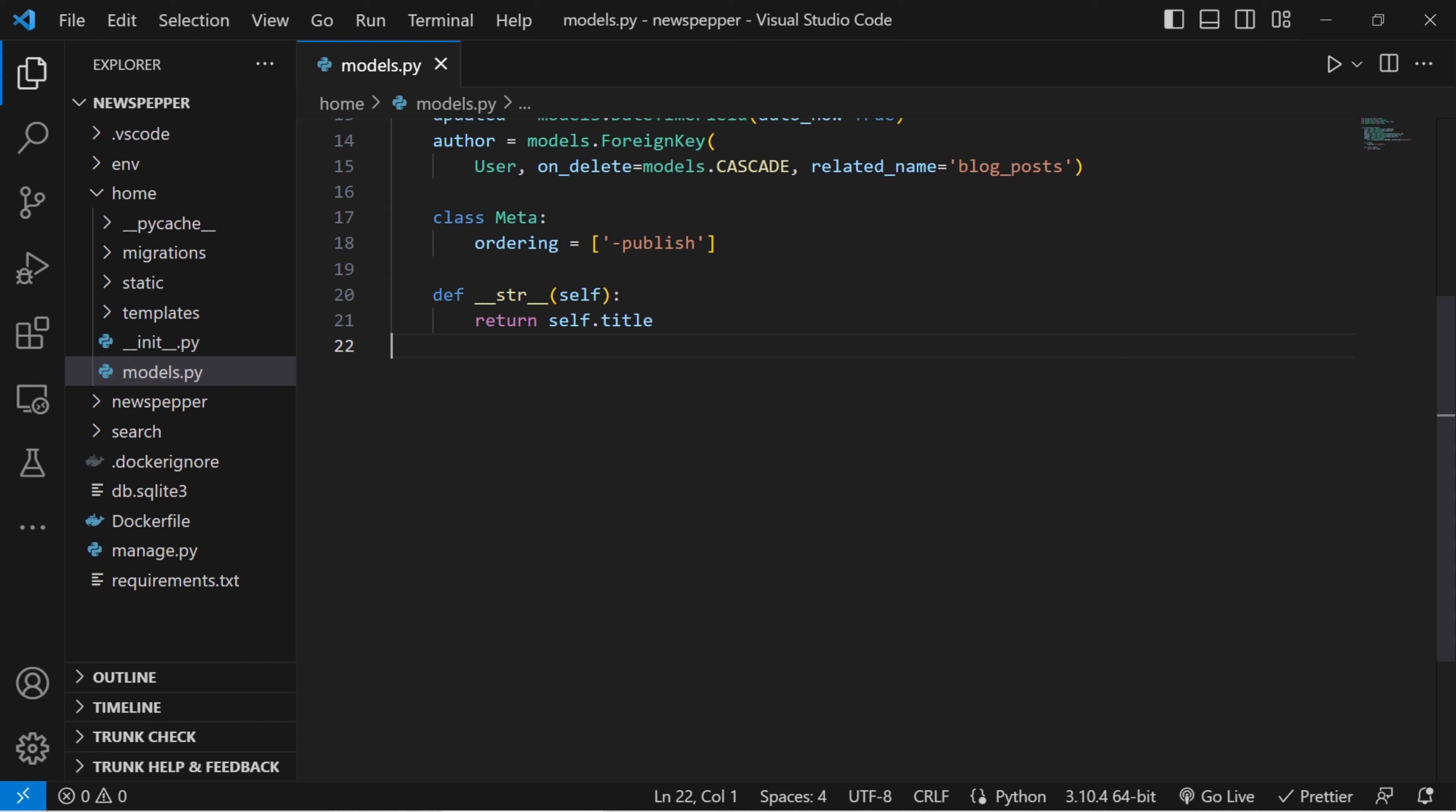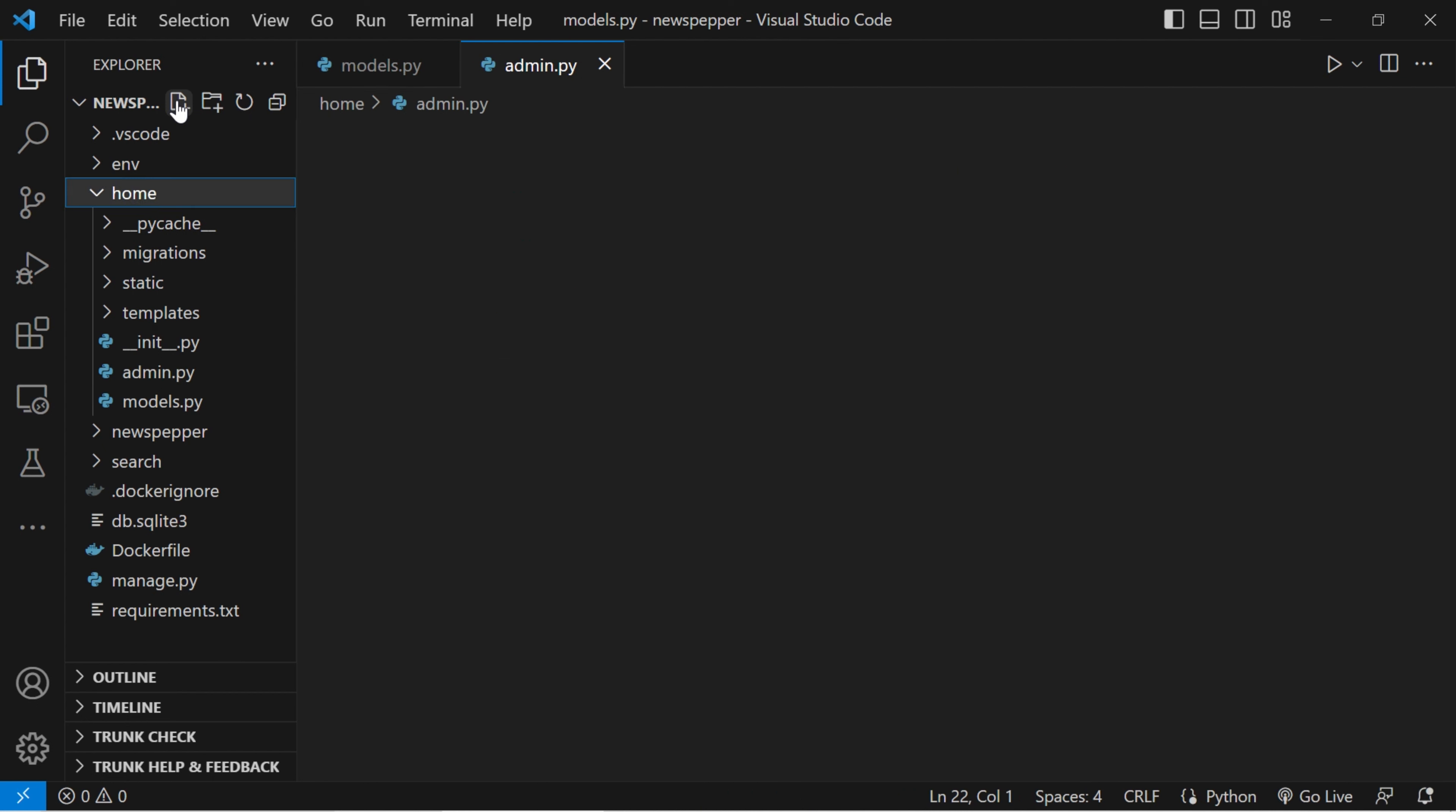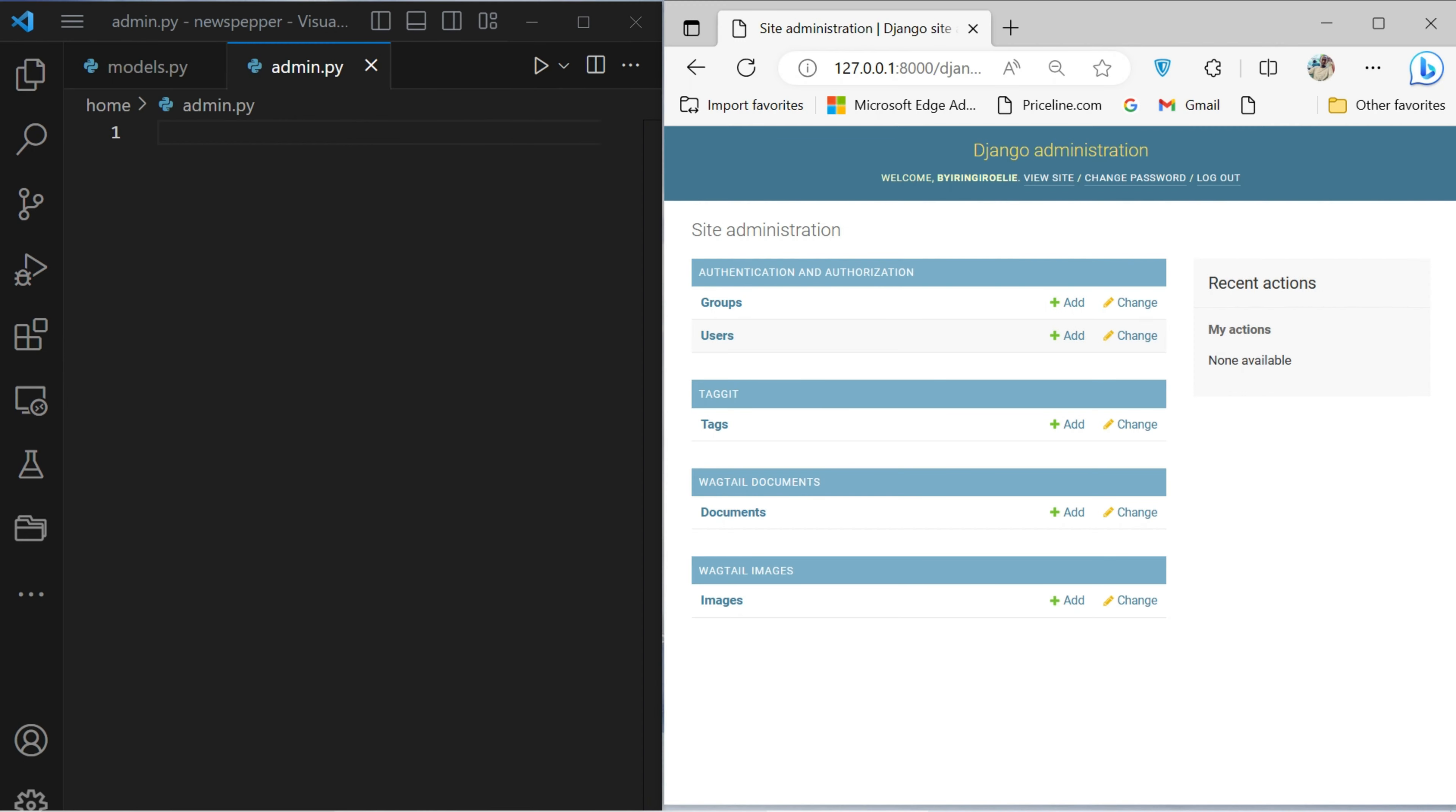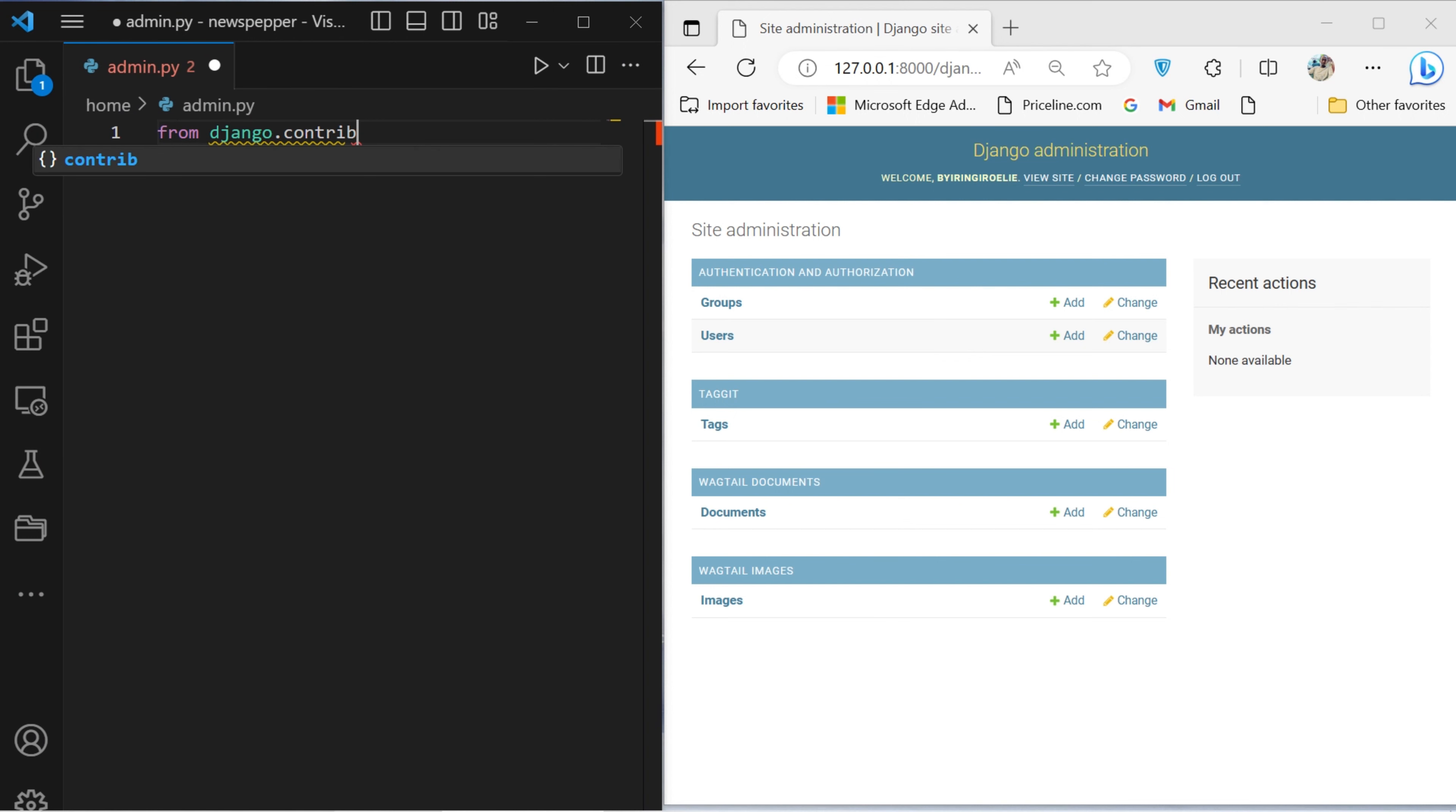It is now opportune to embark upon the task of crafting and incorporating all pertinent models within the administrative interfaces of both Wagtail and Django frameworks. Our initial focal point shall be the administration file within the Django ecosystem. In this context, I shall leverage the currently authenticated browser session within the administrative interface to vividly elucidate the steps and actions I am undertaking.